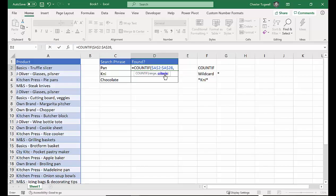The next argument is criteria. Now this is where we have to create something a bit like this. Obviously we're looking at PAN initially.